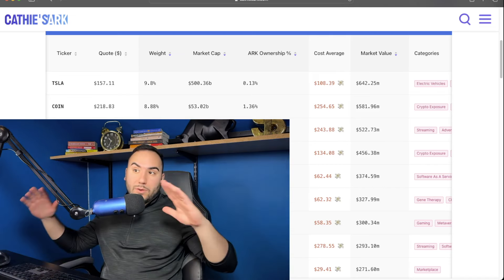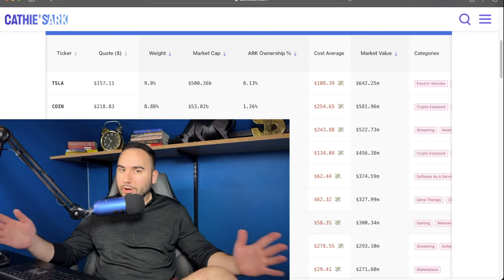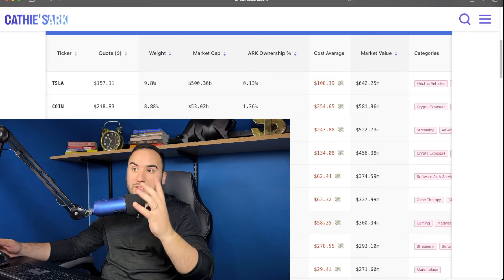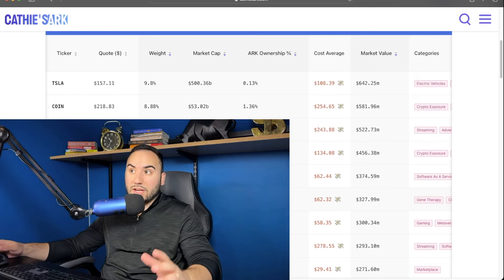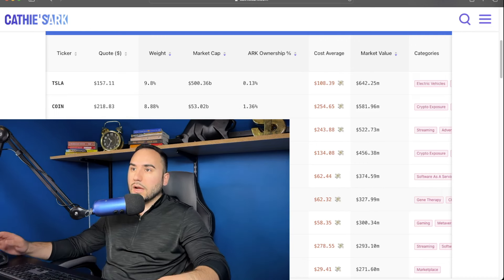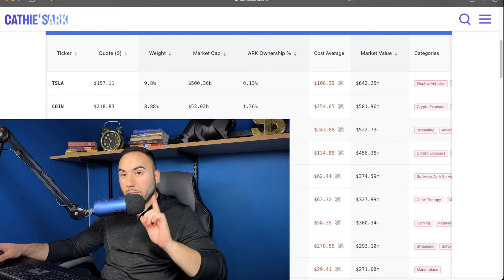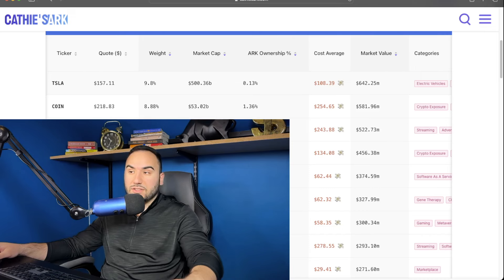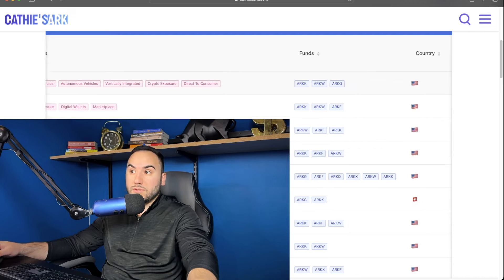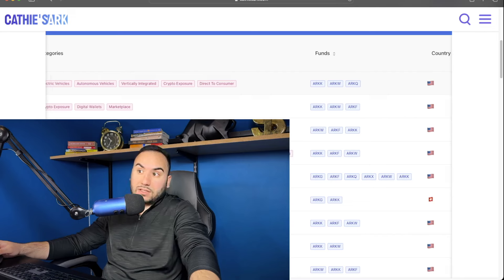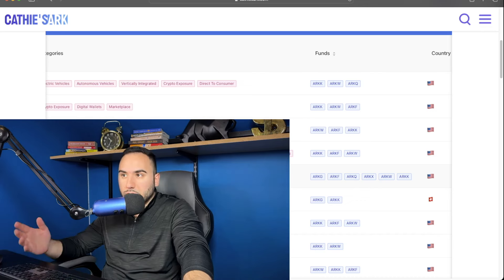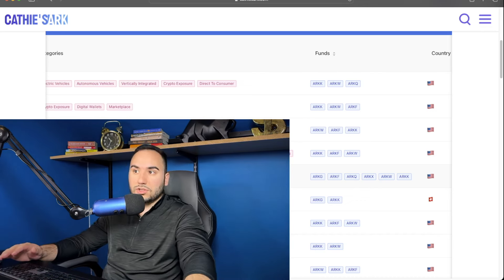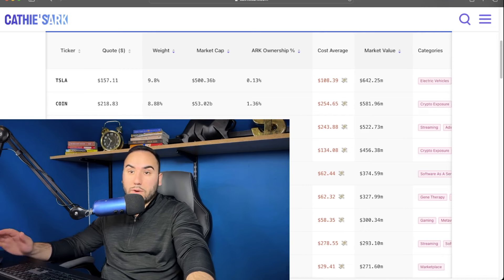So here we are guys, and we're not going to obviously break down all 20 of these stocks in depth or else we'll be here all day. And let's be honest, we don't want to be here all day, right? So the first stock, her number one stock is Tesla, of course, ticker symbol TSLA. And the great thing about this website is they actually have their estimated cost average, which of course, that's just an estimate. We don't really know what that is. But overall, Tesla is the number one position, right? ARK owns $642 million of Tesla stock. You guys can see right here, which is unbelievable.